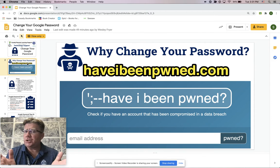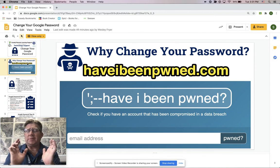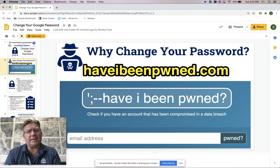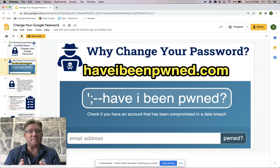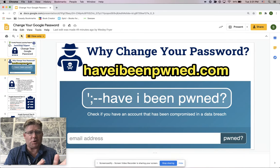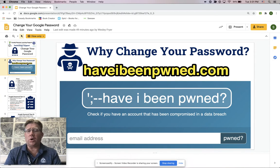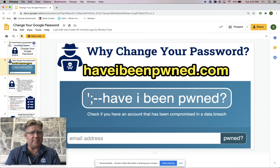Why should you change your password? Because people are constantly trying to hack accounts. Every email address has value — these things are sold on the dark web, and so your email address and your password are valuable and you need to protect them.